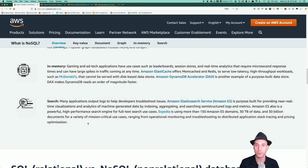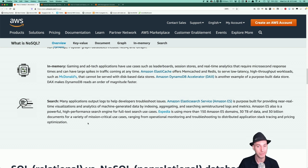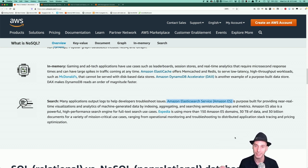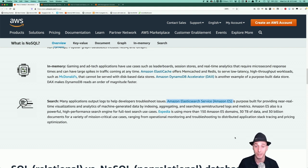The last type of NoSQL data store I want to touch on is search. A really popular product is Elasticsearch. We have a managed service called Amazon Elasticsearch Service. It's purpose-built for giving you near real-time responses to ad hoc queries. You give it JSON documents, tell it how you want to index them, and it builds lots of indexes and lets you query against many different types of indexes — really useful for ad hoc queries against document-structured data.